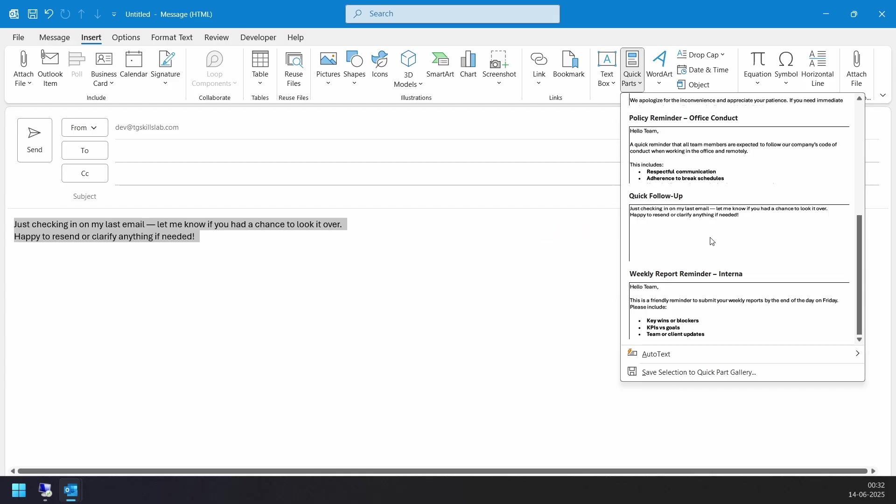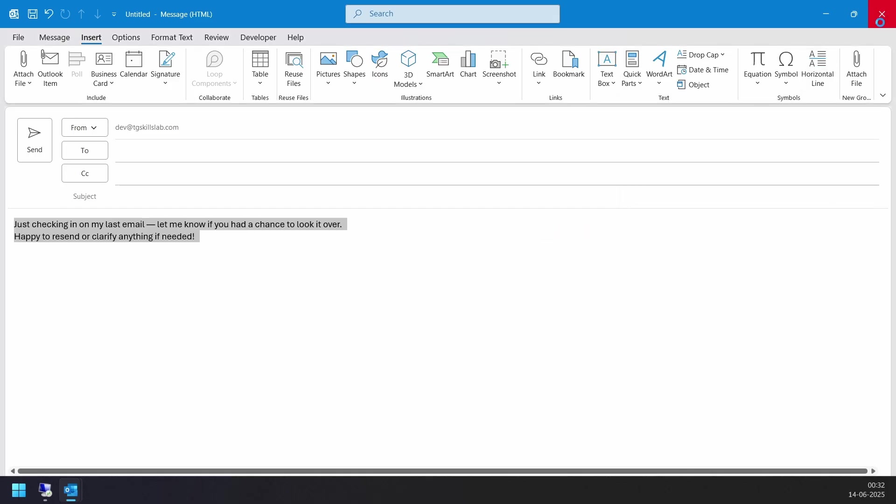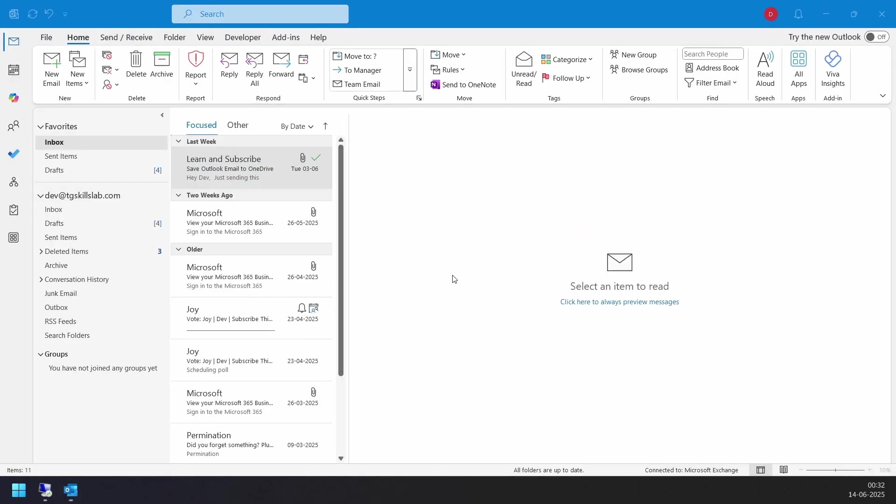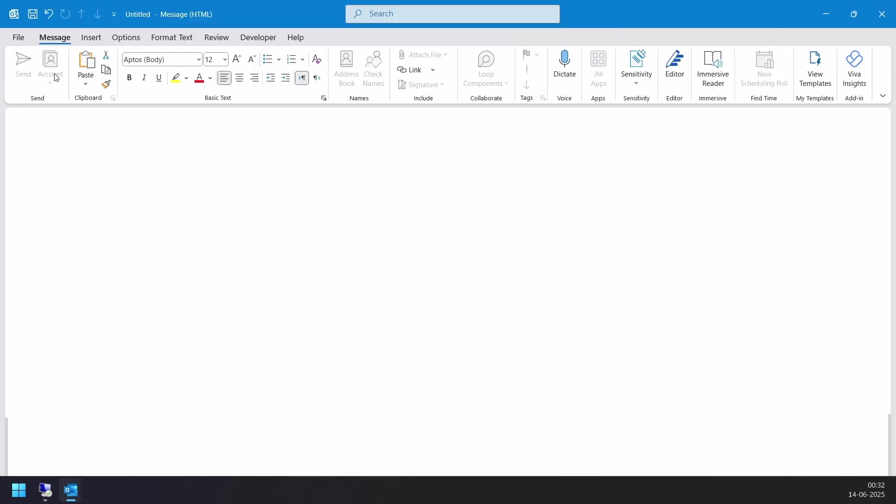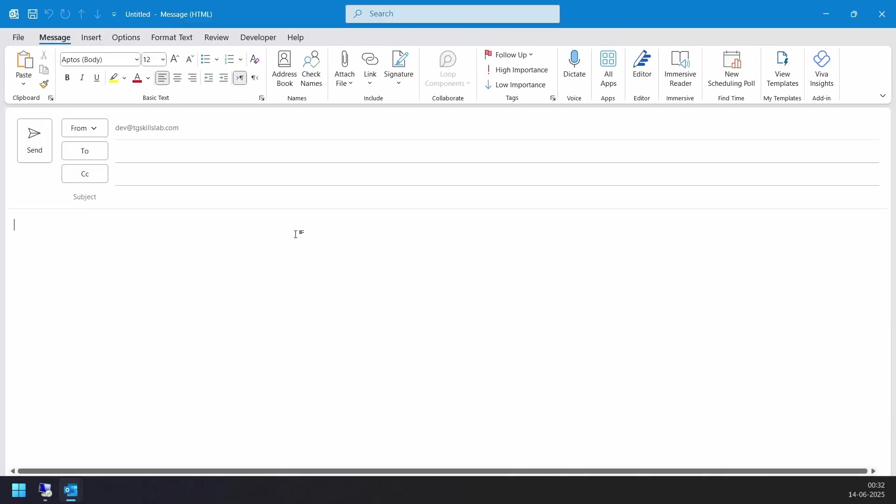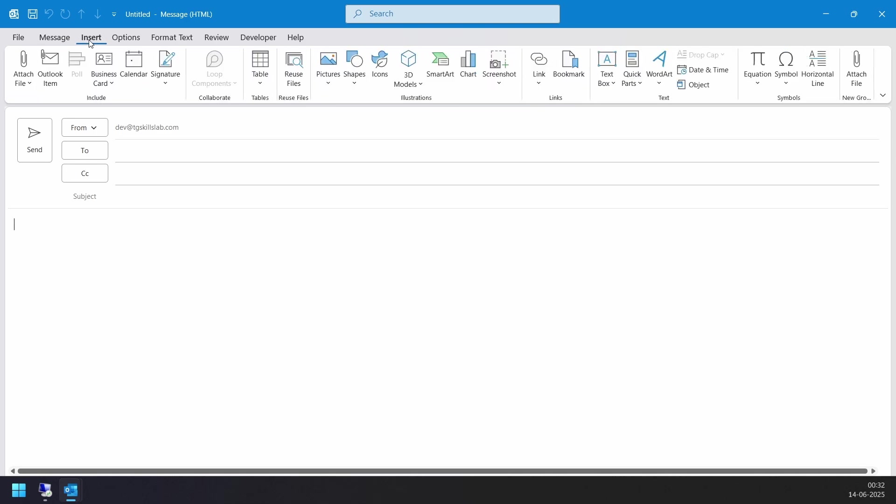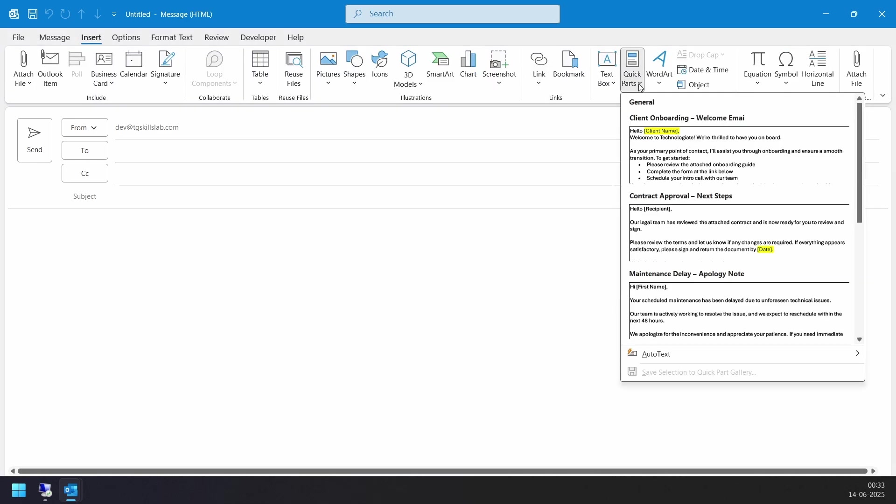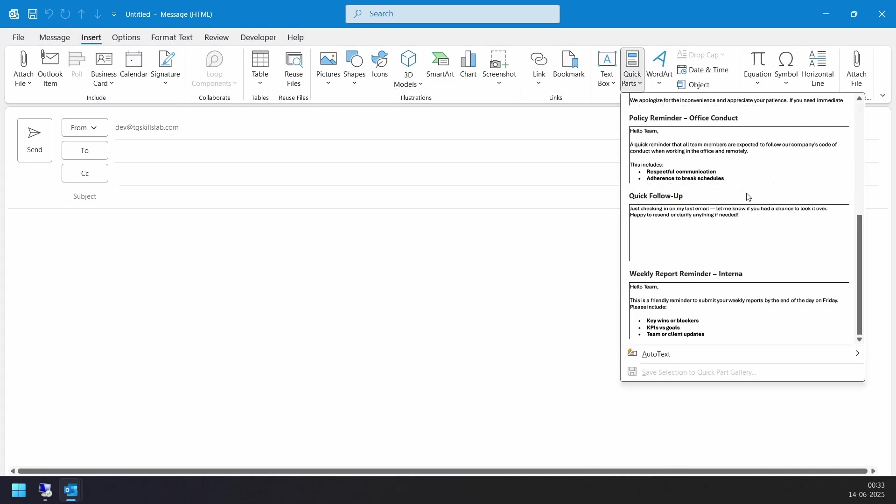Now let's see how to use Quick Parts in Outlook. I'll close this. To use Quick Parts in Outlook, click new email, place your cursor where you want to insert the Quick Part text. Go to Insert menu, select Quick Parts and select the saved text you want to insert. Let's insert the newly created Quick Part.